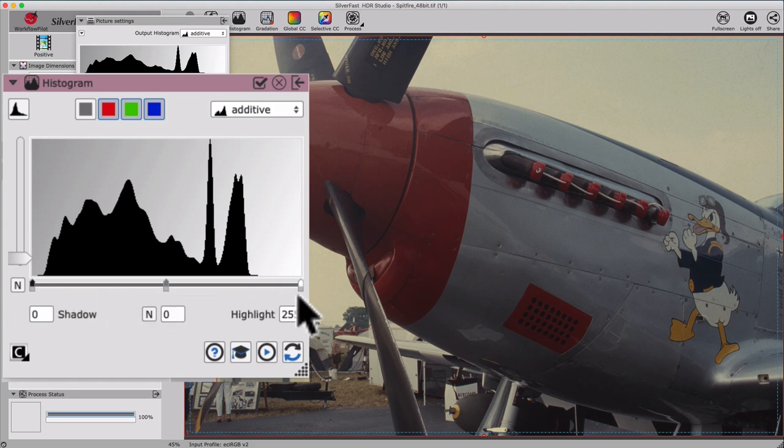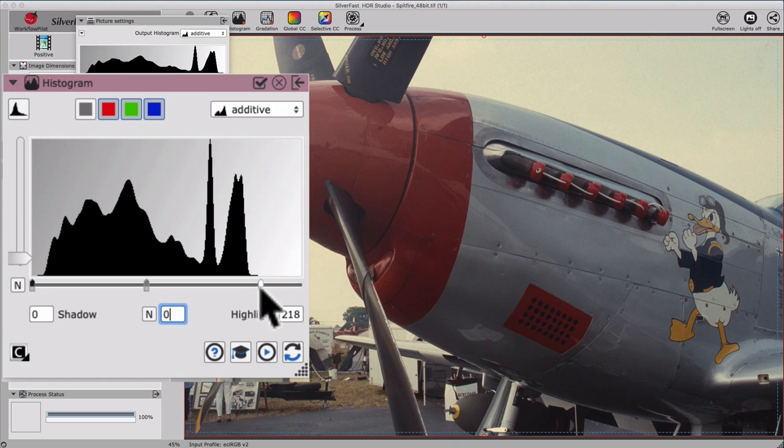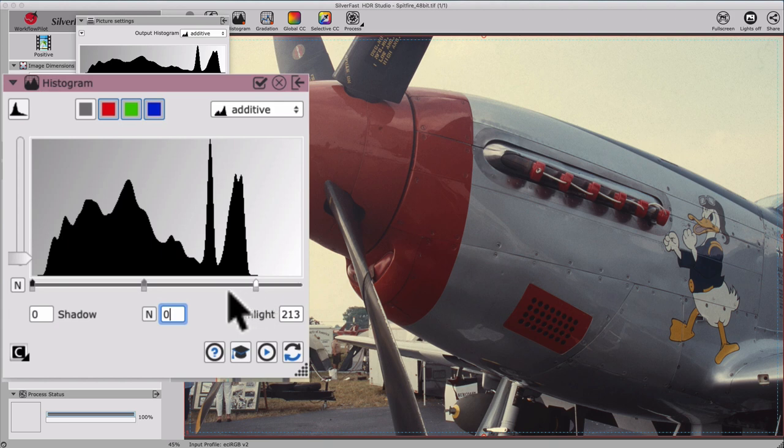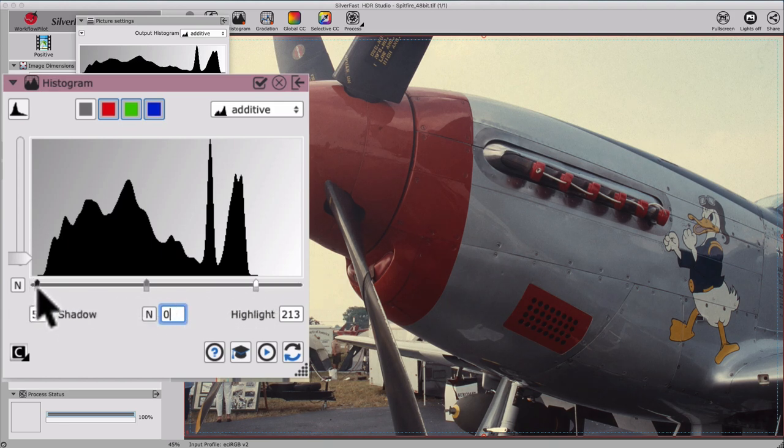To achieve this goal, we will move the white pointer in our input histogram from the right to the beginning of our highlight image data in the histogram. And vice versa, we will move the black pointer to the beginning of our shadows image data.